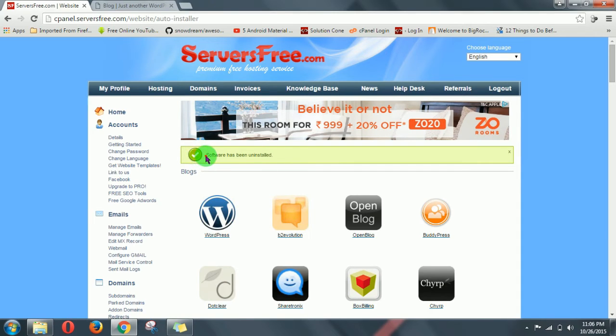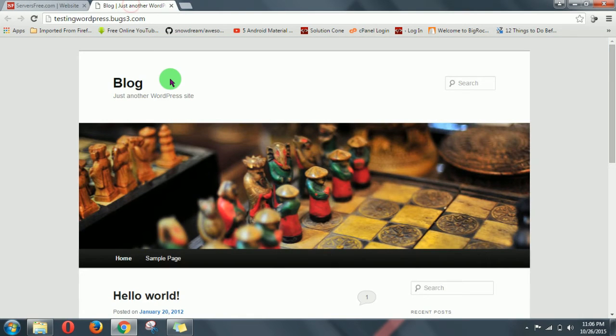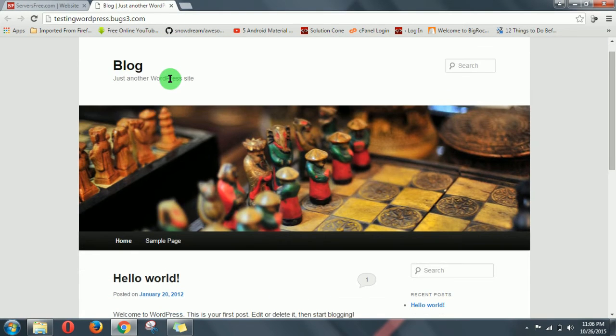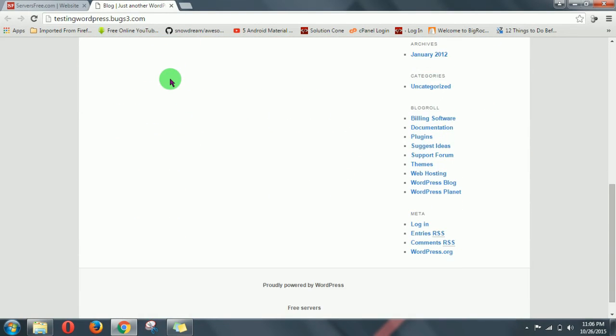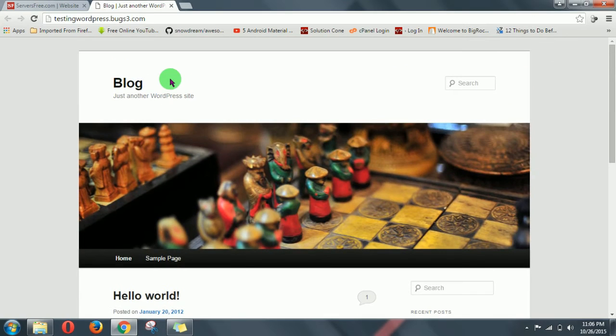That software has been uninstalled. Now let's see, this was my site, so let's see whether it is uninstalled or not.